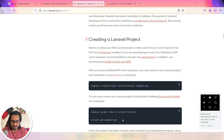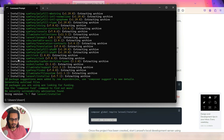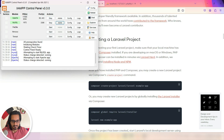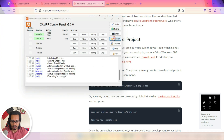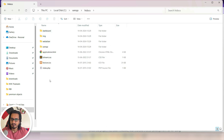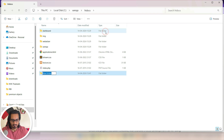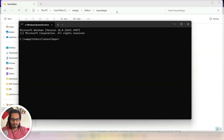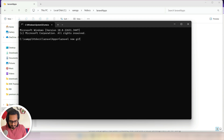To do that, I'll open the command prompt, paste the global installer command, hit Enter, and wait for it to complete. That's done. Now I'm going to run the next command — `laravel new [project-name]` — but I want to create the project inside the XAMPP folder. So I'll navigate in File Explorer to C:\xampp\htdocs, create a folder called laravel-apps, open CMD from that location, and type `laravel new gift-shop-app`.